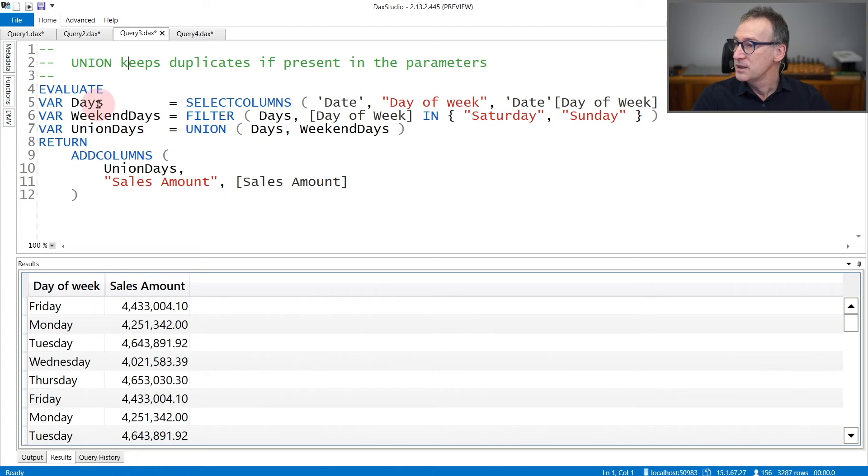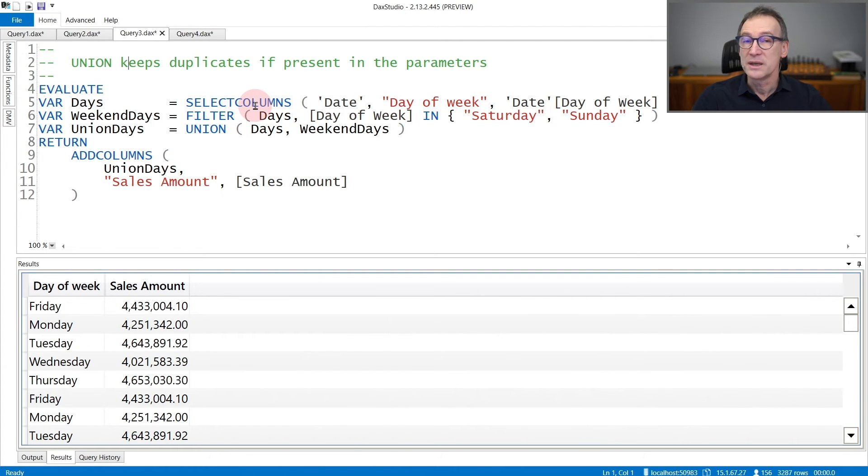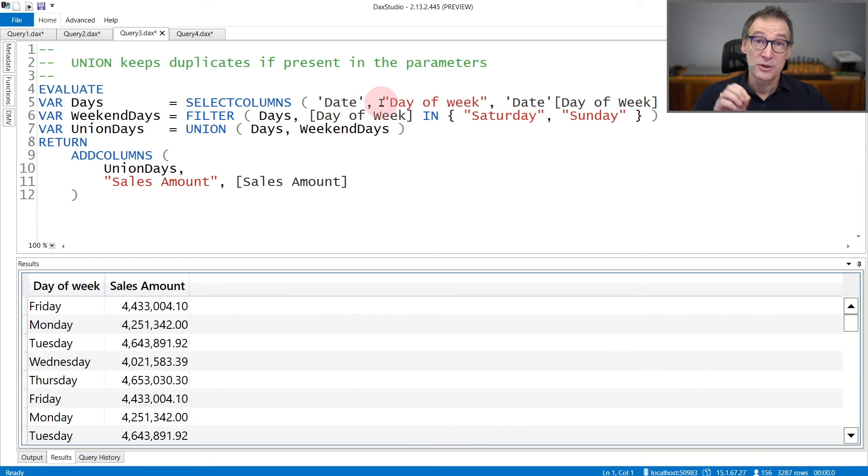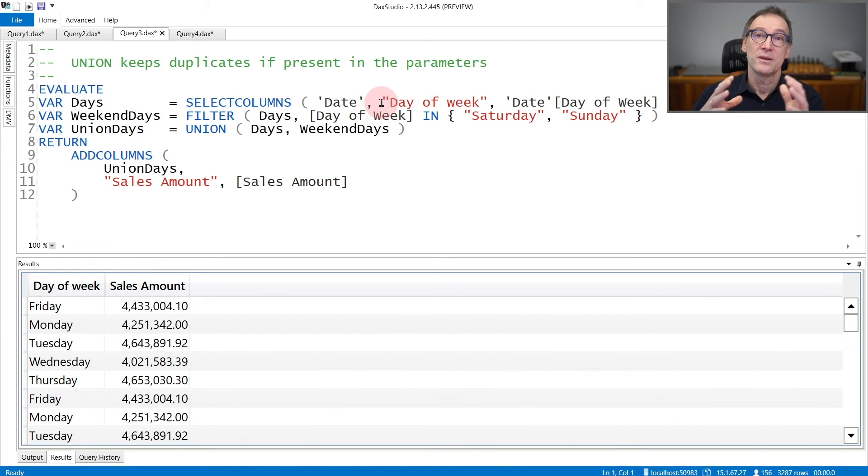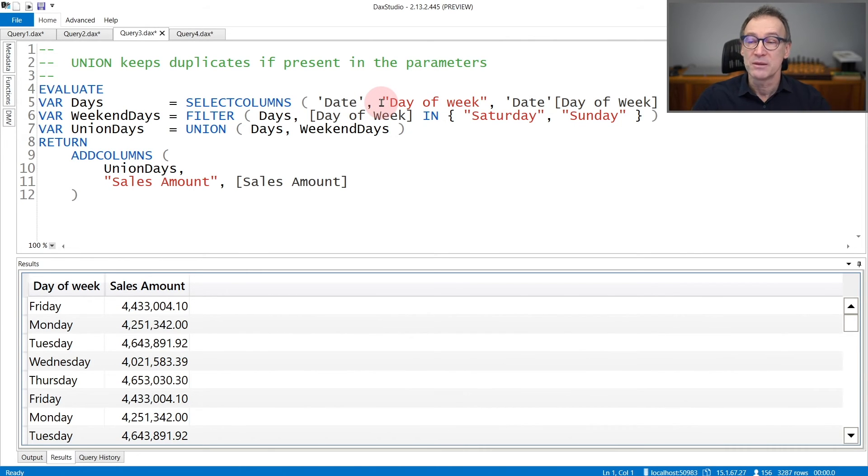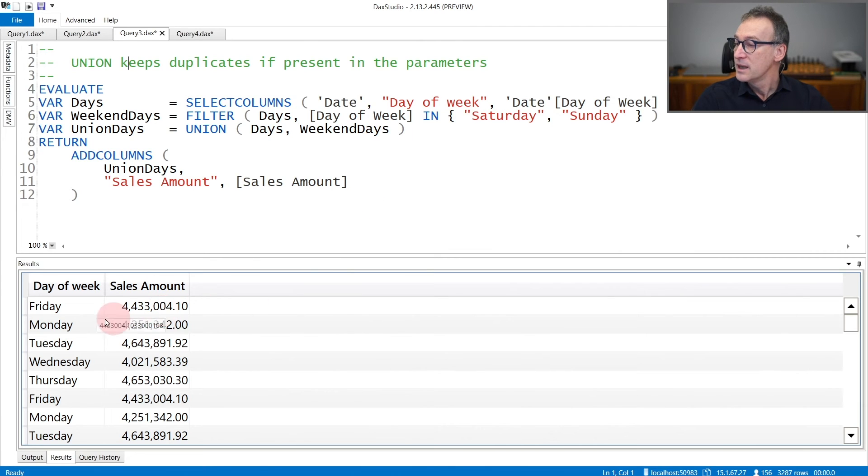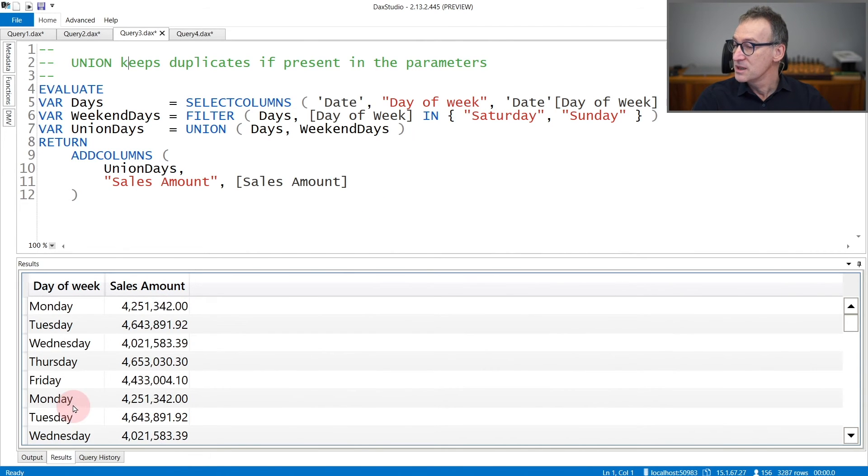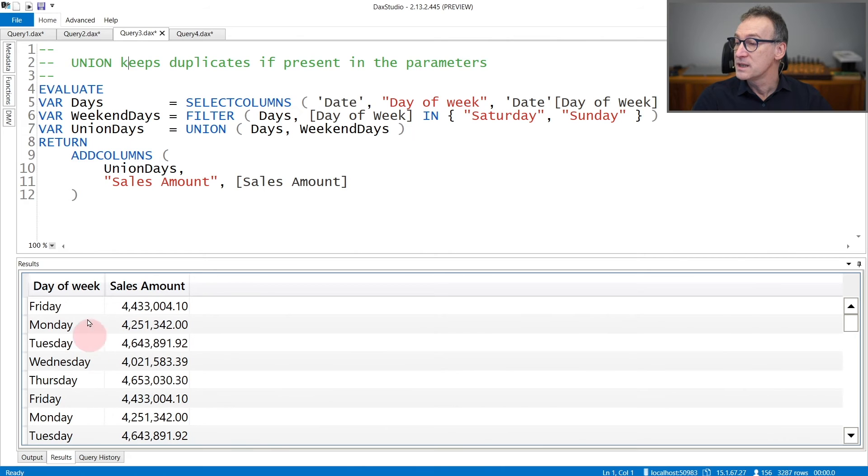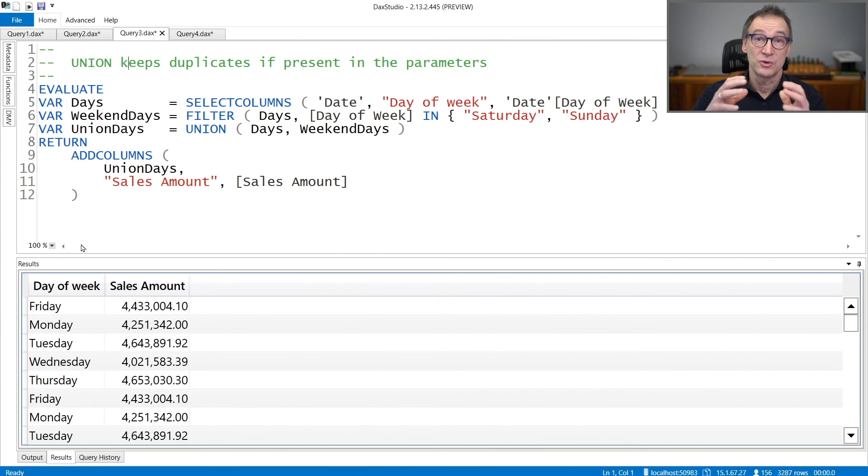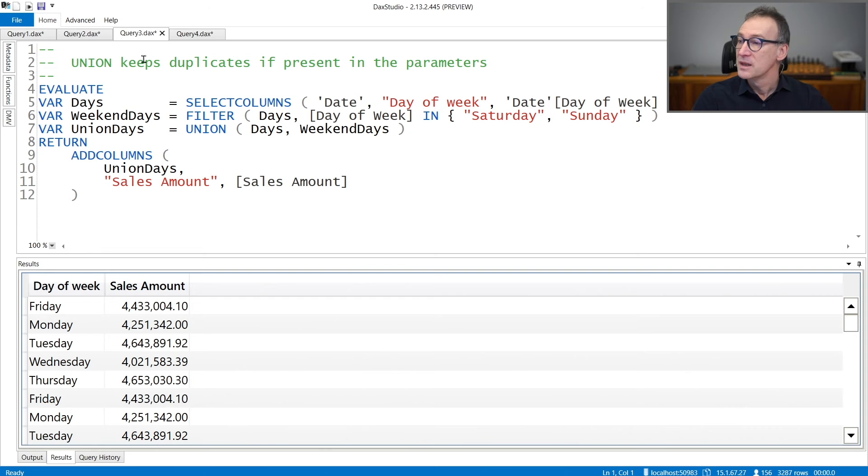We can see that here, days contains a lot of duplicates because now it's a SELECTCOLUMNS over date. So it only contains the day of the week, but the original table is the day table. So there are a lot of rows. And you see that Friday is present multiple times. Friday, Friday, Monday—all the dates are present multiple times. Union does not get rid of duplicates.